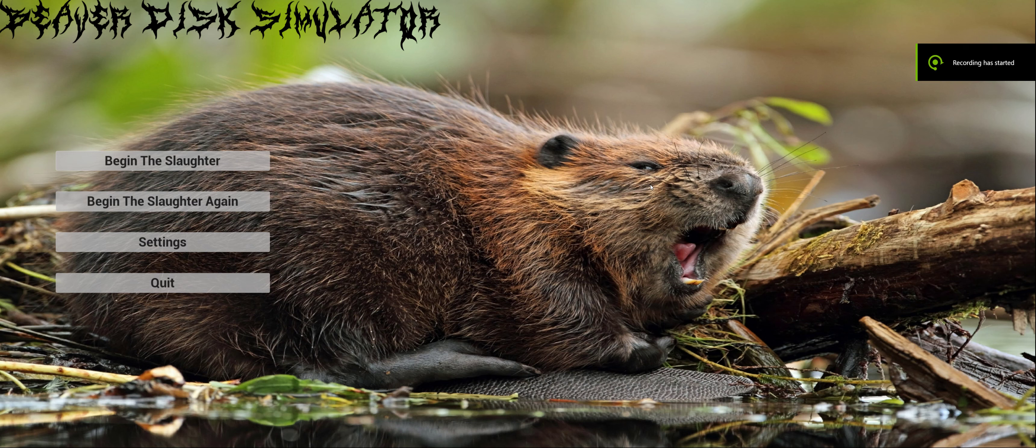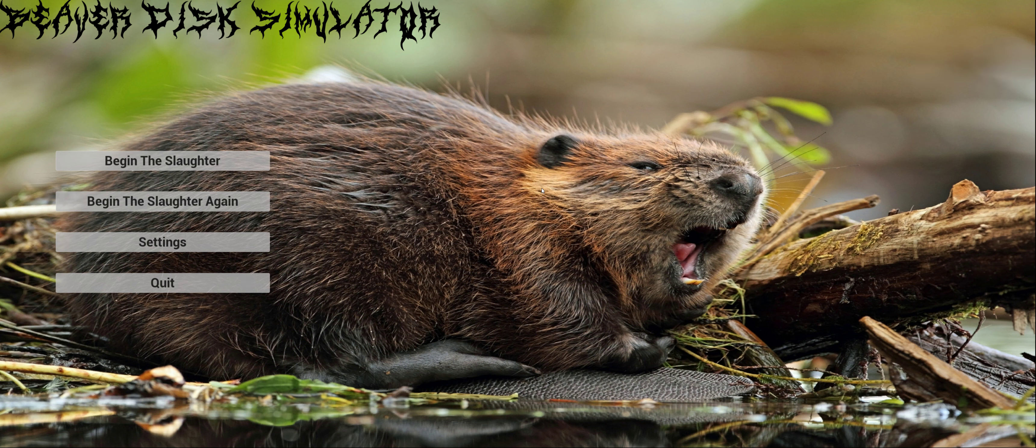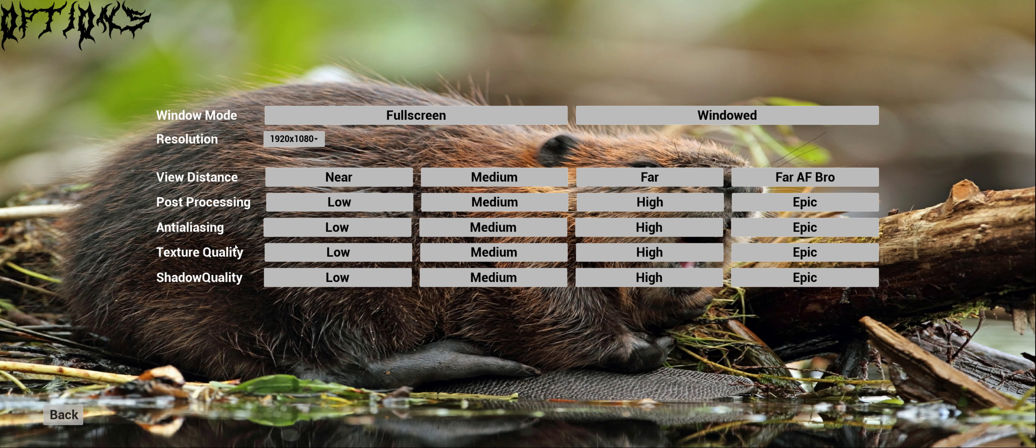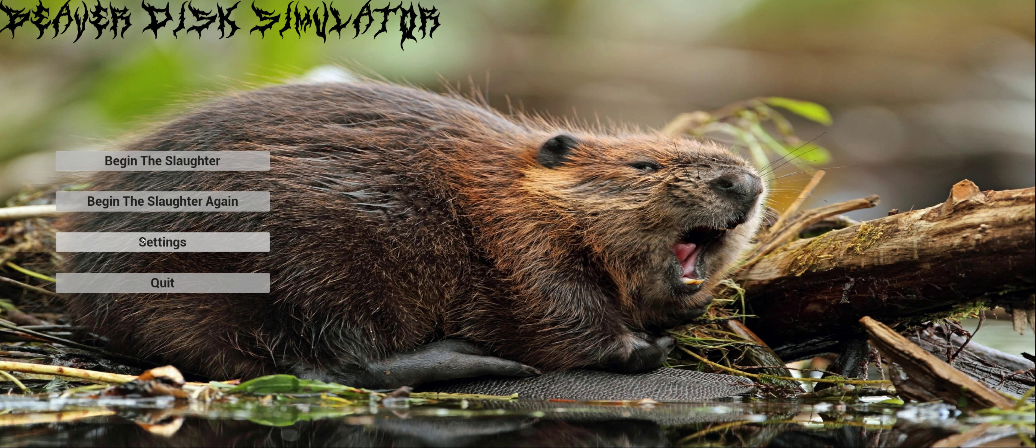So this is Beaverdisk Simulator, the very early pre-alpha, featuring music from Lord Ethelstan. We have a terrible settings menu here, level one and two to select from.